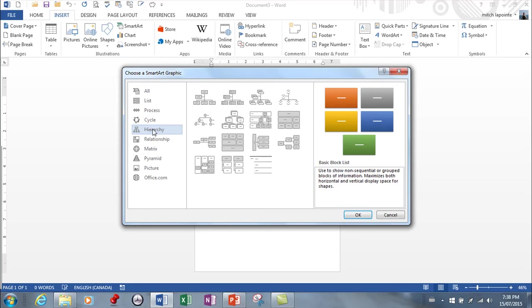Hierarchies. These illustrate the structure of an organization or an entity. For example, top-level management structure of a company.